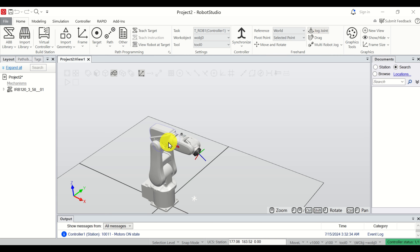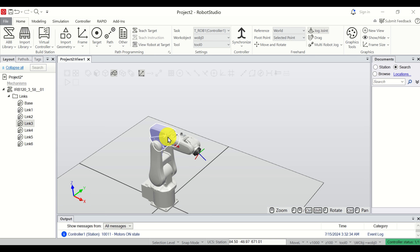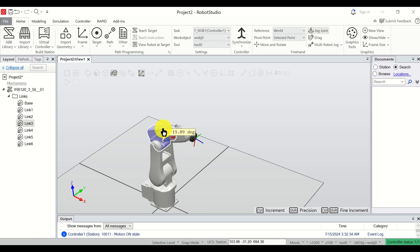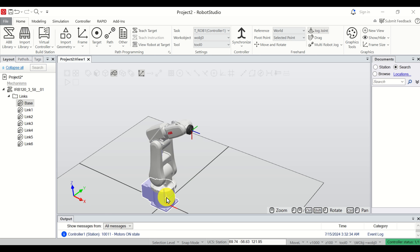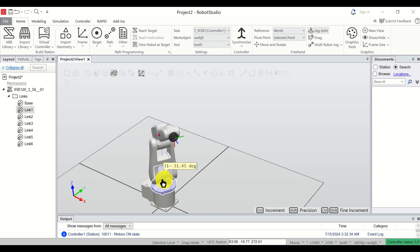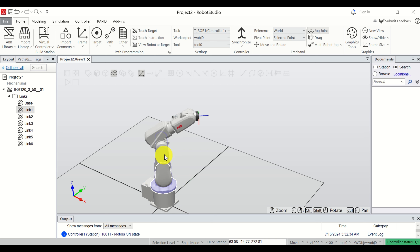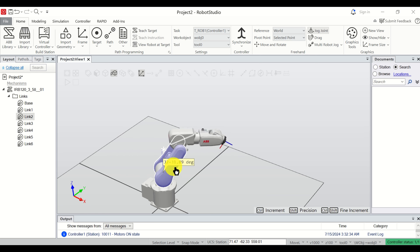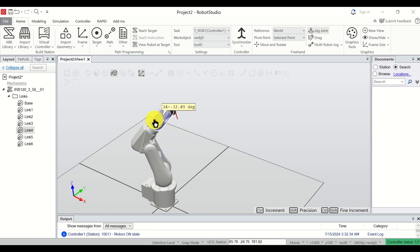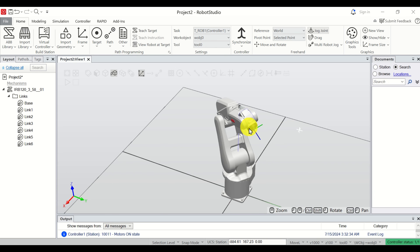To move or jog the robot joints, click on the joint selector and select a certain joint. For example, select joint three, then hold the left mouse key and move left or right — you can see the angle of rotation. Select another joint, such as joint one, hold the left mouse key and move the robot around that joint. You can do this for each joint in the same way.